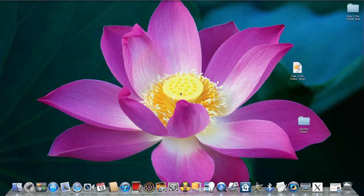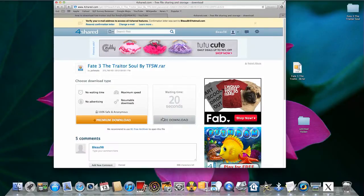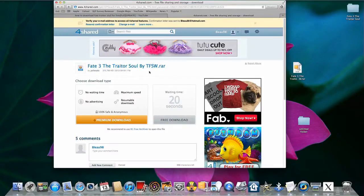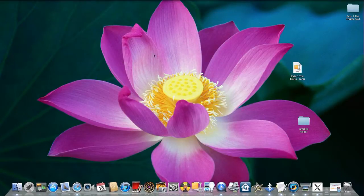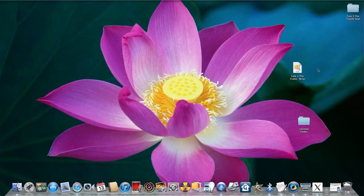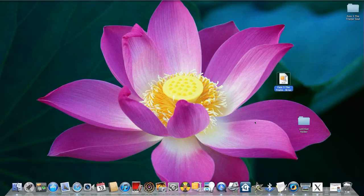So first thing you got to do is go to the link in the bottom of the description I provide for you. I give Team Friendship World credit for this link to this file. Just hit free download, wait 20 seconds. And Fate the Traitor Soul should pop up right here. It should look like this when you're done downloading.